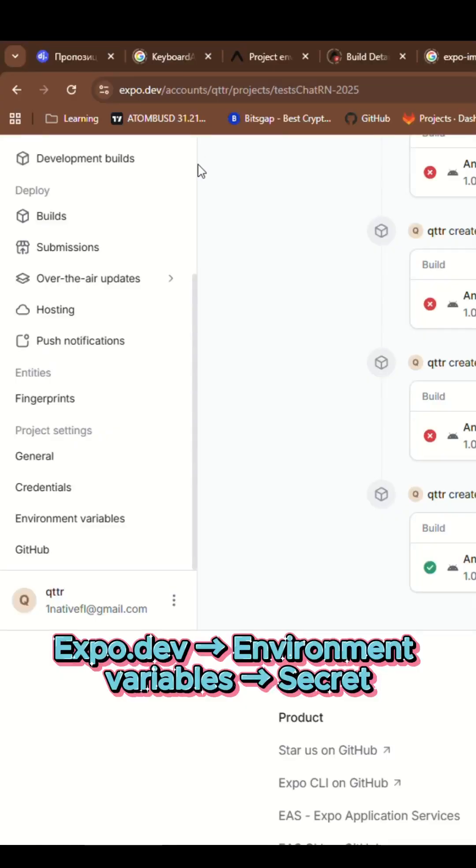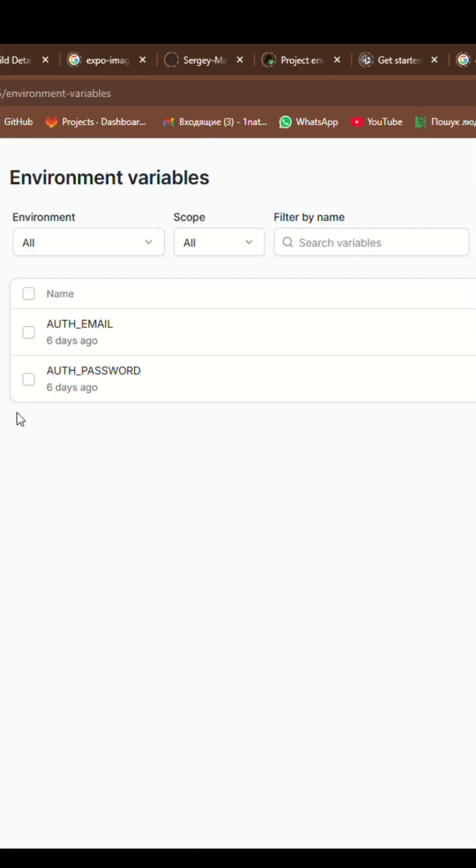Fifth, on the expo.dev platform, add the same secret data to environment variables in key-value format, setting the visibility to secret.